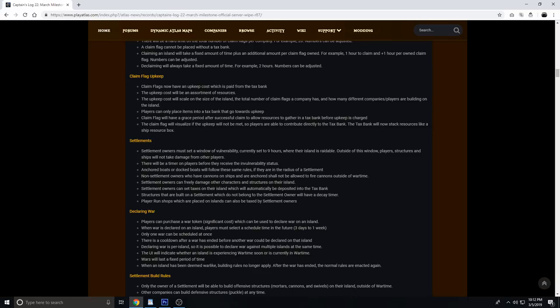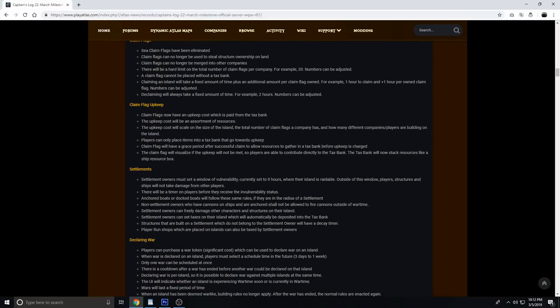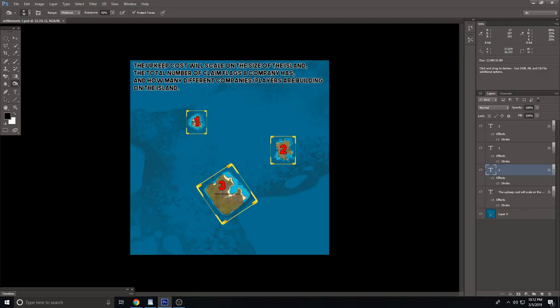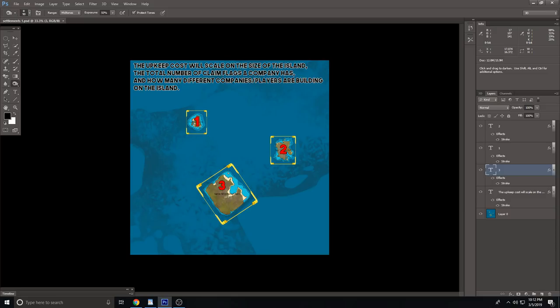I've gone over this before, but I just want to go over that base information. Basically, the only claim flags in the game are going to be one claim flag per island. If you claim the island, which you need to set a tax bank down to do, you will own that entire island. Anyone can still build there, but you will set tax rates, you will have the tax bank, and you will have to make sure the upkeep is paid for every time it's required. Any other players that build there, you can tax for resources into the upkeep.